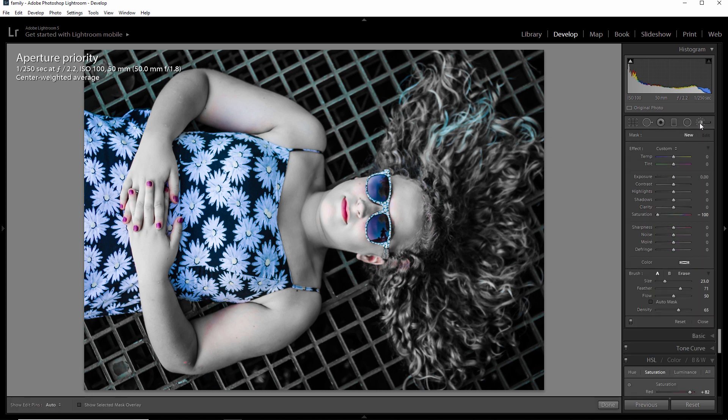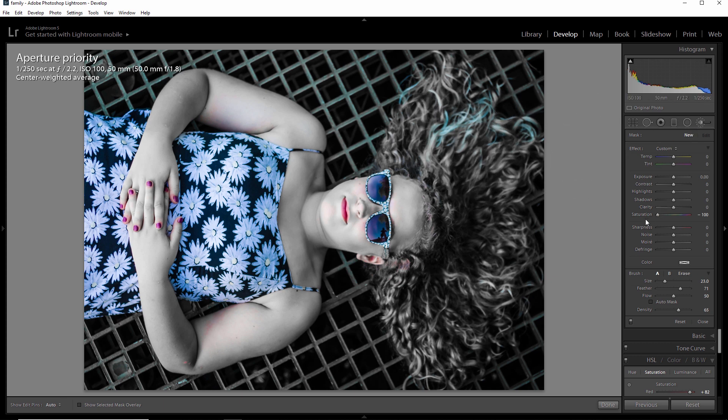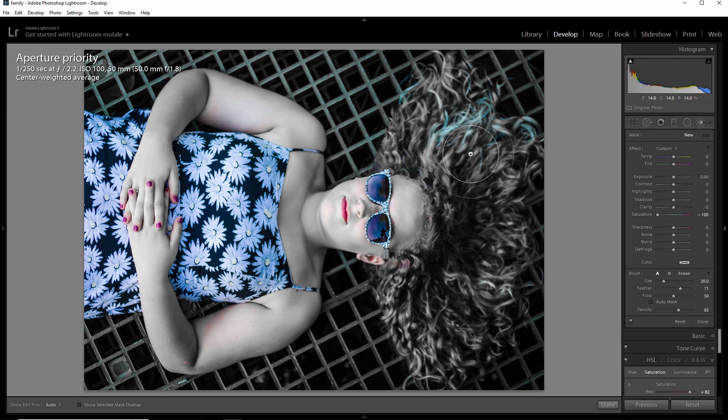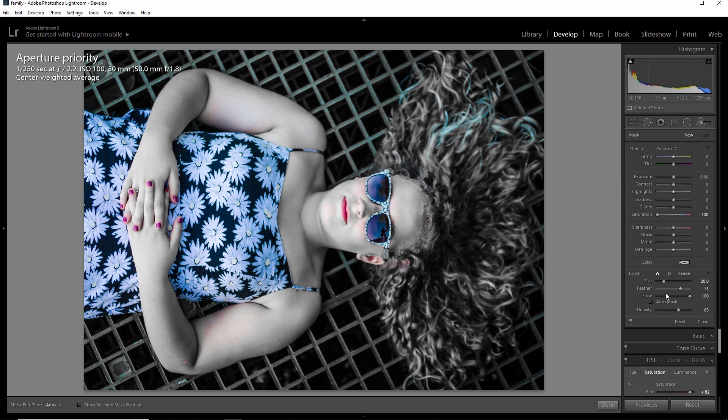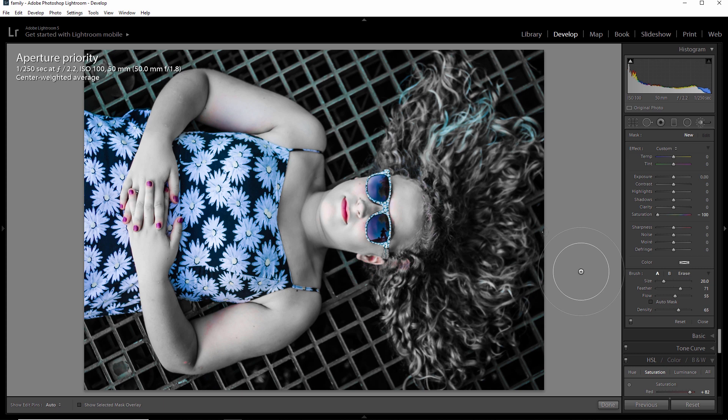Now this adjustment brush allows us to target certain areas. And what I've done here is you can see I have the slider for saturation. I pull it all the way down. And that's going to impact wherever I brush. Now you'll also notice the flow is set to 50. You can bump this up, you can modify these things in different ways. I kind of like to leave my flow down just a little bit. You also have feather.